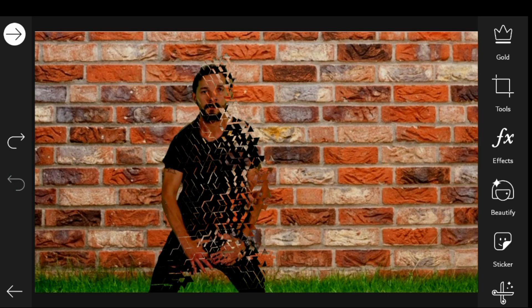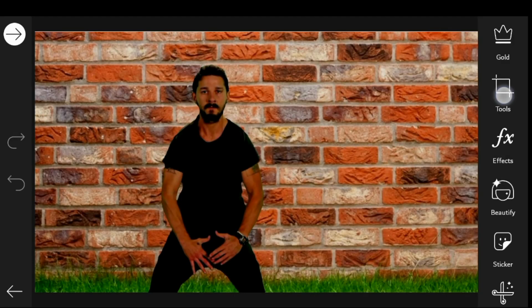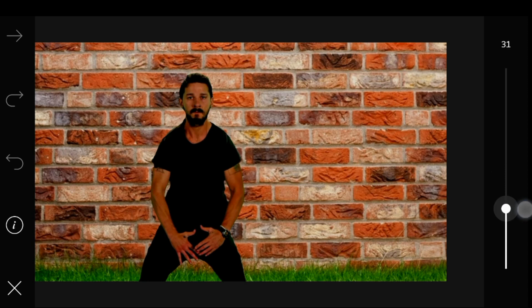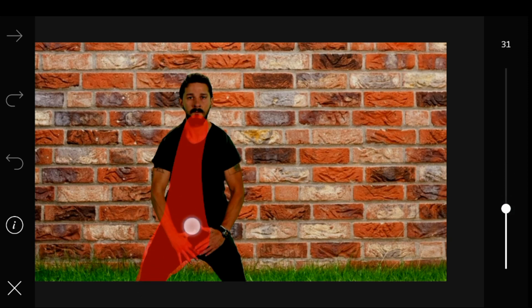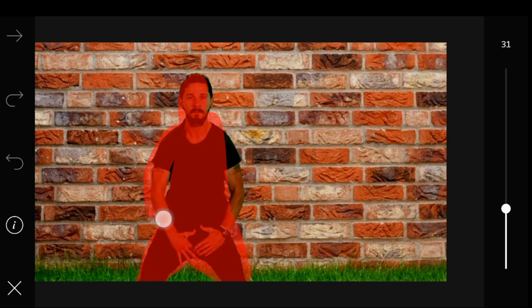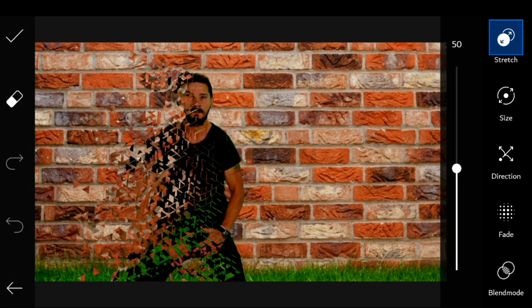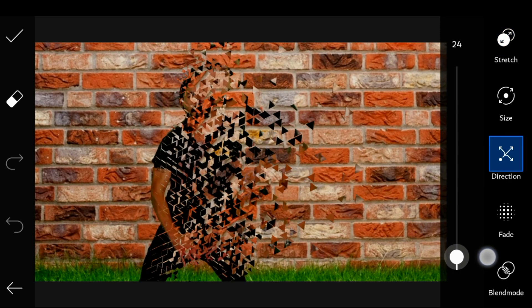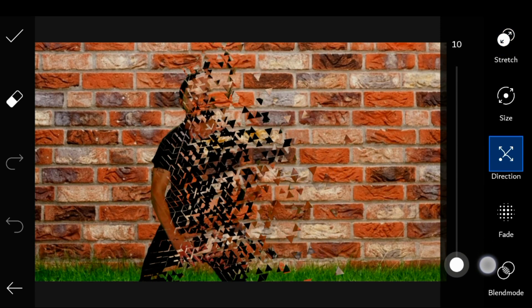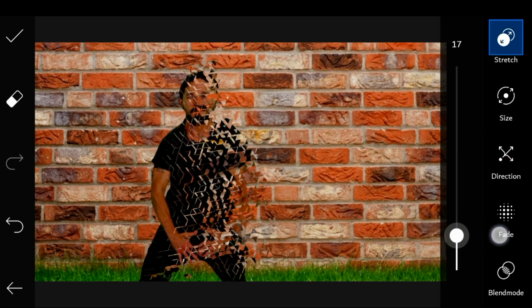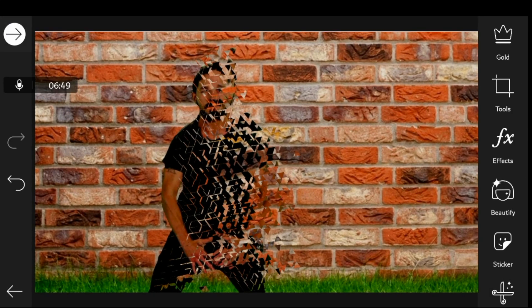Create multiple frames from this picture to make it look like a continuous shot. Increase the stretch rate in each frame, and also make sure to keep the direction of dispersion the same.